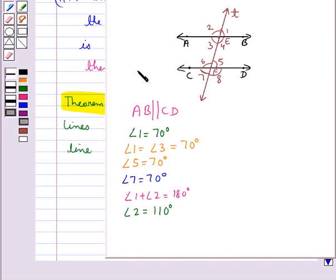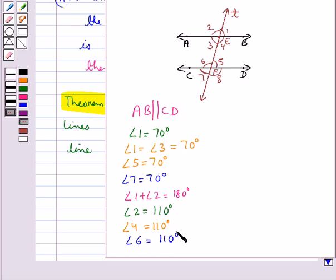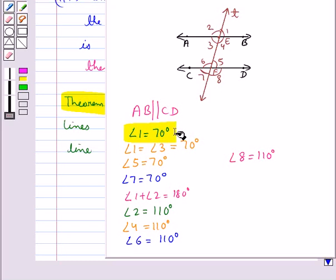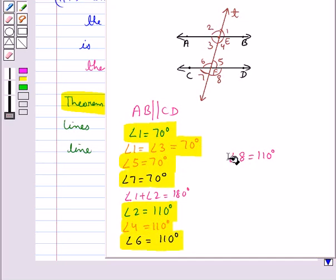Angle 4 and angle 2 are vertically opposite, so angle 4 equals 110 degrees. Angle 2 and angle 6 are corresponding angles, so angle 6 equals 110 degrees. Angle 6 and angle 8 are vertically opposite, so angle 8 equals 110 degrees. And angle 5 and angle 7 are vertically opposite, so angle 7 equals 70 degrees. Thus, given angle 1, we have found angles 2, 3, 4, 5, 6, 7 and 8.